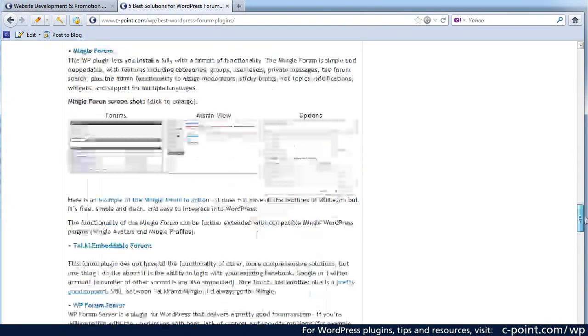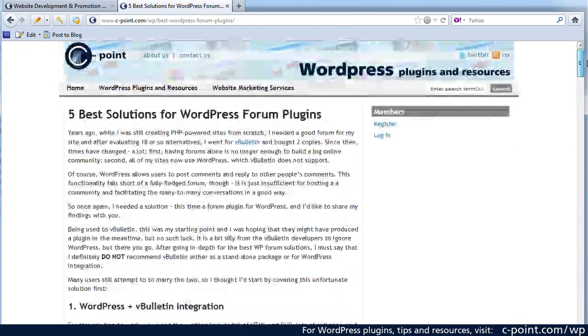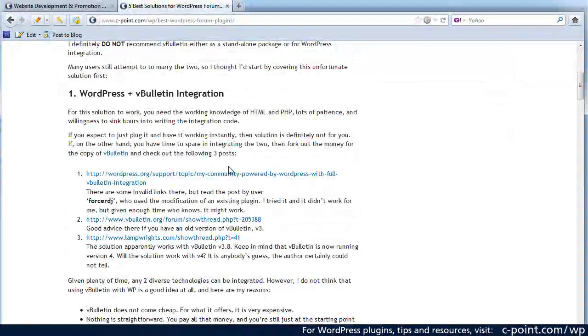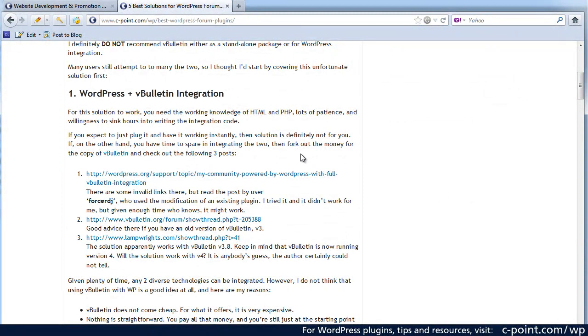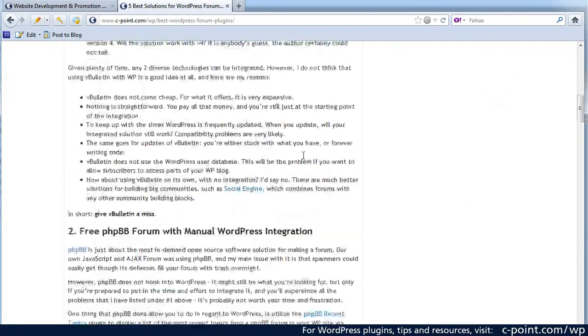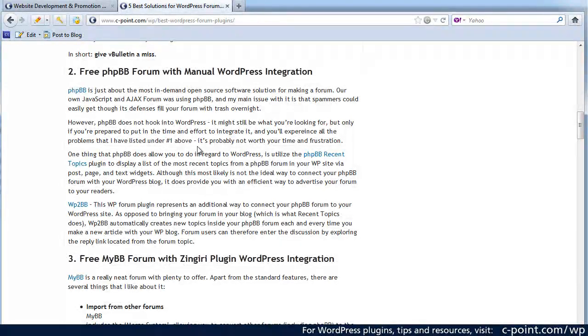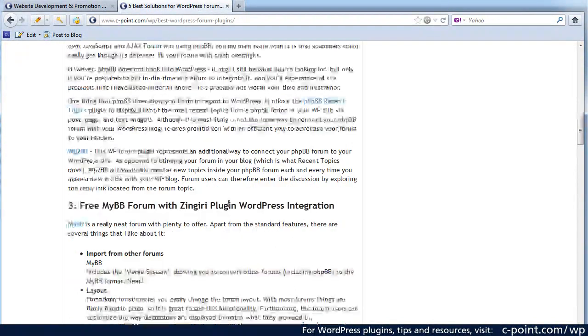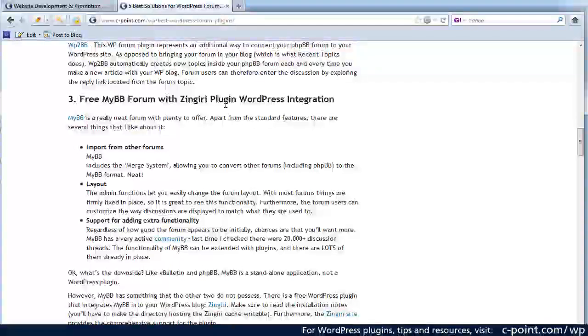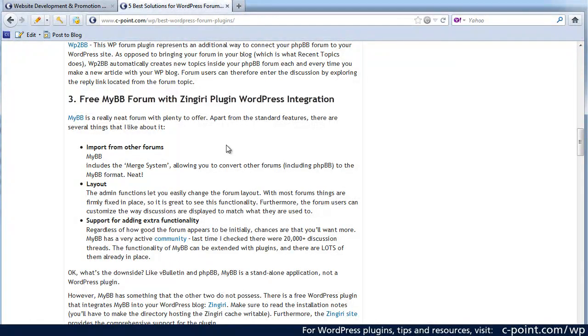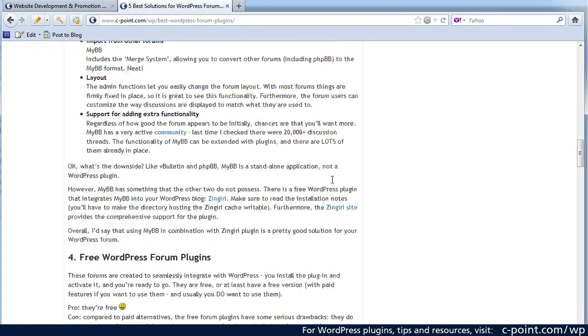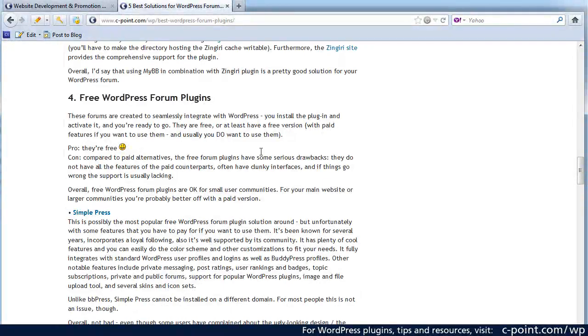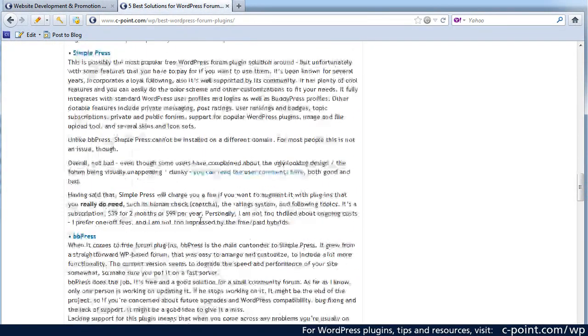So these are my five groups of solutions. The first one would be integrating vBulletin and WordPress, probably not a good idea. The second one would be the integration of PHPBB forum with WordPress. The third one MyBB forum with Zingiri plugins. So in this case you're using two tools to integrate with your WordPress integration. And finally you have a whole bunch of free plugins.